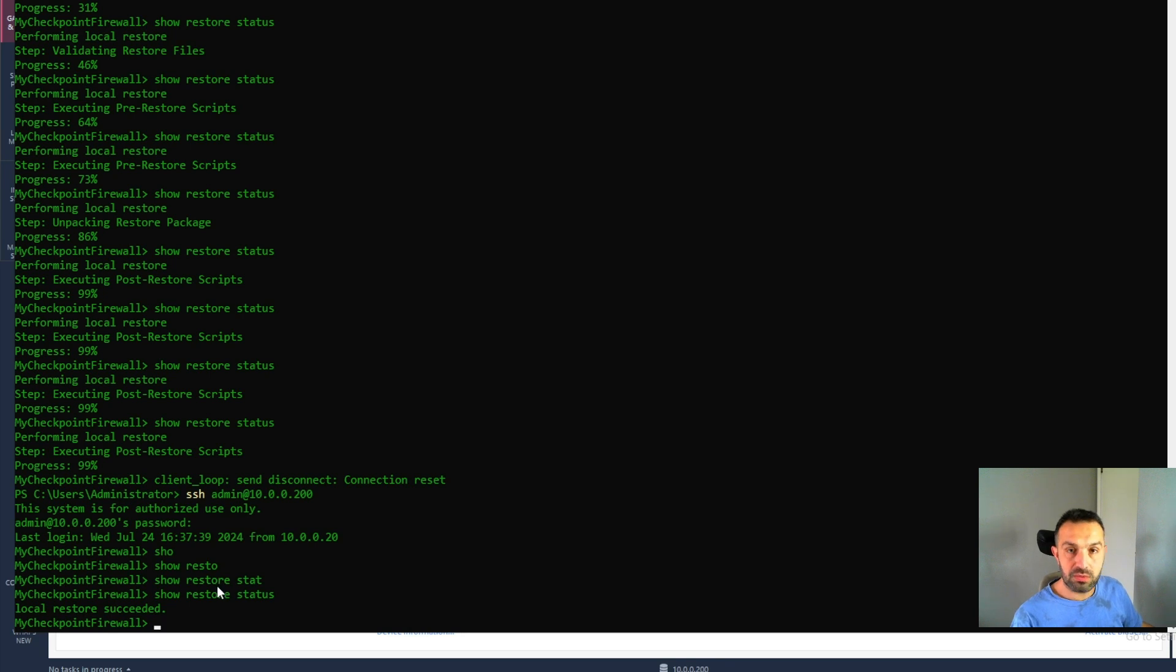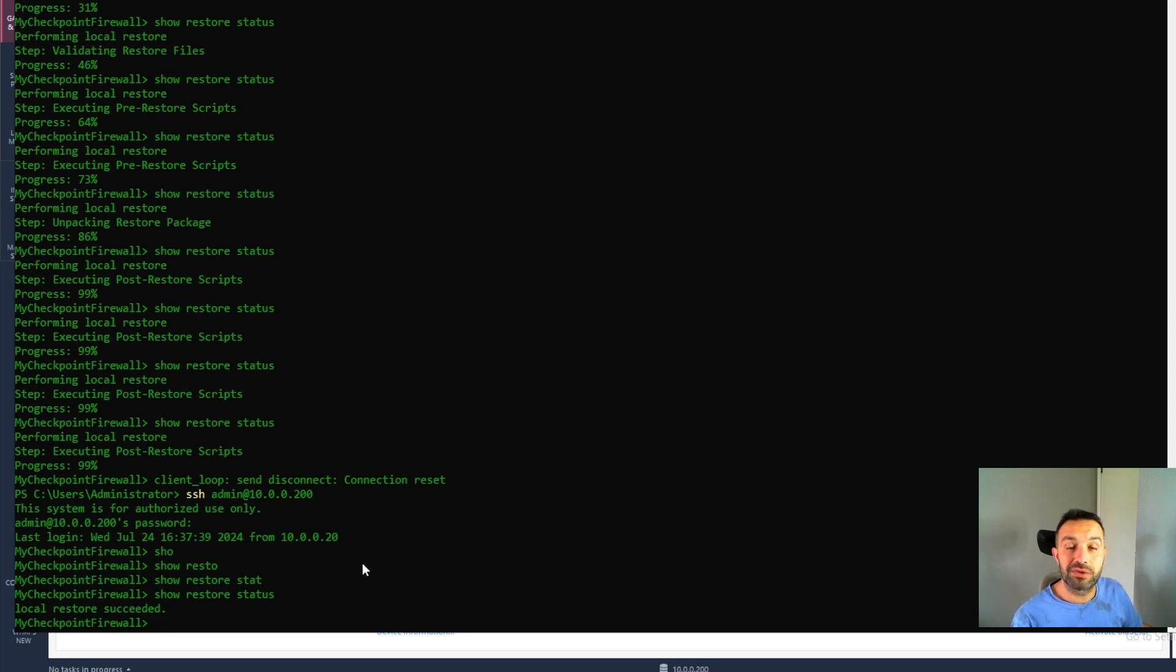This was a short video about the backup using the CLI. So thank you for watching and see you in the next video.